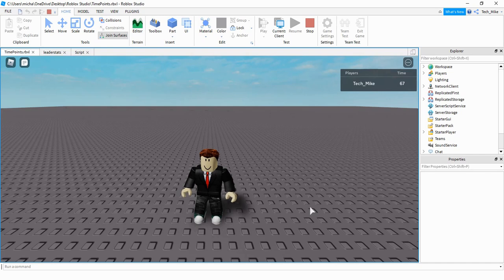Welcome back to another Roblox Studio tutorial. In today's video I'm going to show you how you can set up a leaderboard system that keeps track of how long a player has been in the game, like you see right up here. So every one second it's going to add a point for the time value so that you can keep track of time. Let's go ahead and dive in and see how we can do this in Roblox Studio.